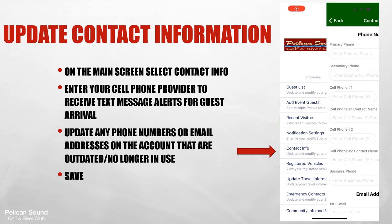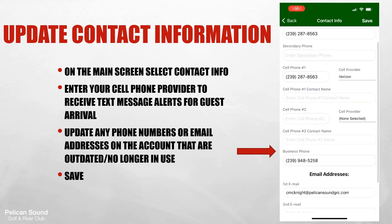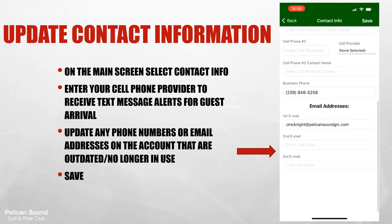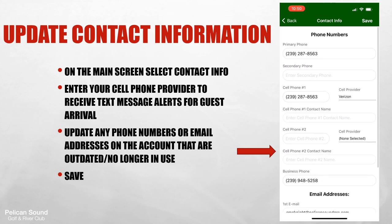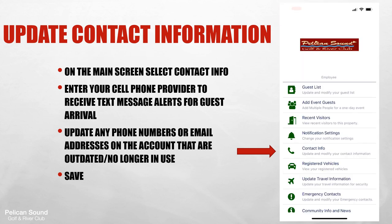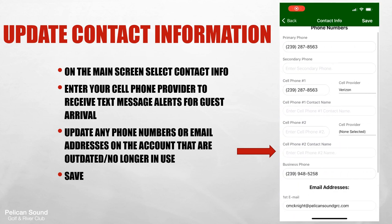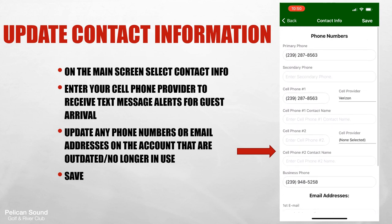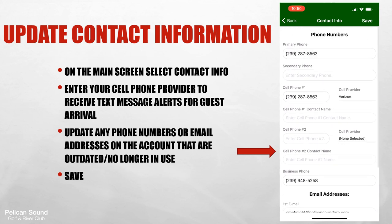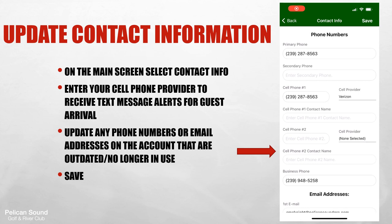Now that you're more familiar with the app and how to add guests, we'd like you to update your contact information. To do so, select the contact information on the main screen. Please correct, delete, or add any contact information you wish to have listed to the gate guards, and then be sure to save.